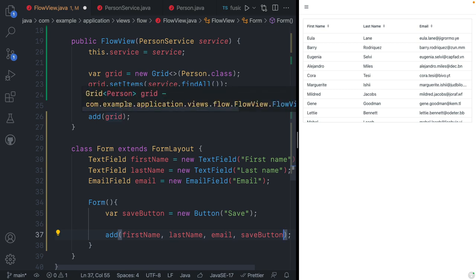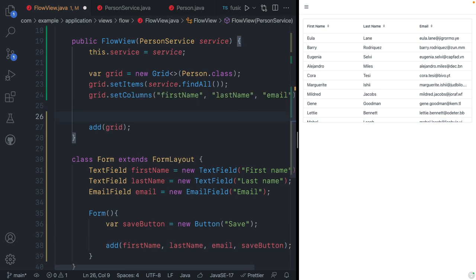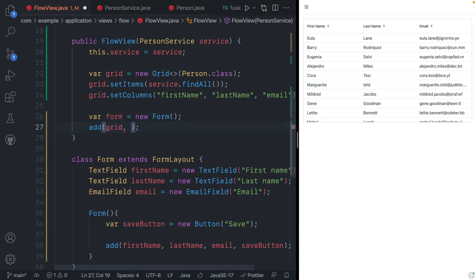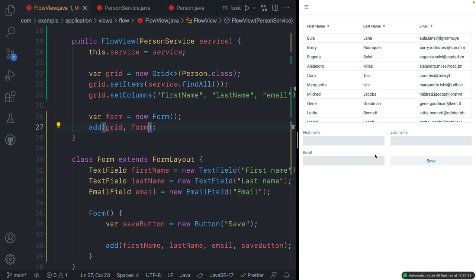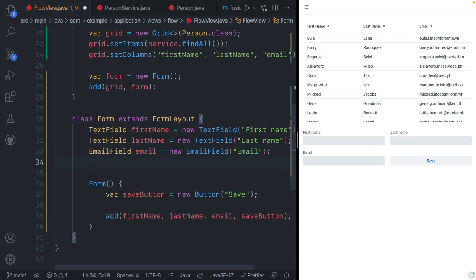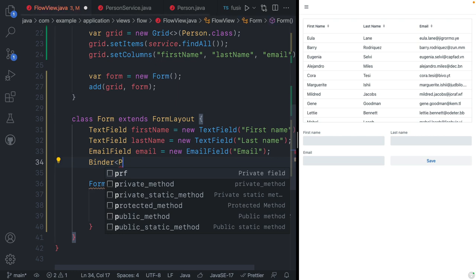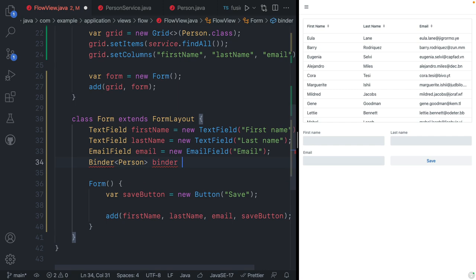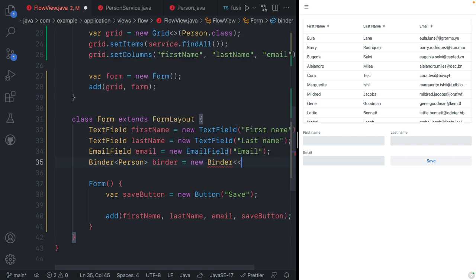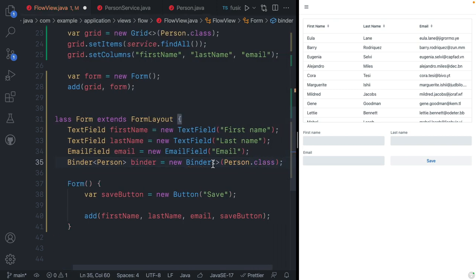Now that we have our form component, we can go ahead and instantiate a form here and add it to the layout. We'll save and refresh our browser — and sure enough, we can now see the form. The next thing we need to do is configure a binder so that we can bind these UI fields to the values we get from the selected person. We'll create a new binder typed with a person and pass in person.class.